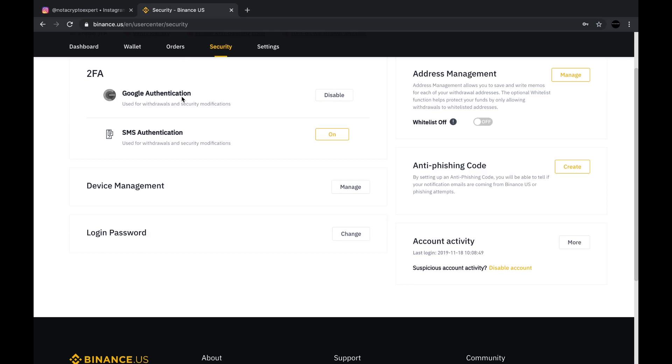As you see, my SMS authentication is not turned on. It's giving me the option to turn it on. And if I wanted to, I could disable my Google authentication, which I'm not going to do because this is very important. I do not recommend that you do what I did when I initially set up the account. I did not set up two-step authentication.